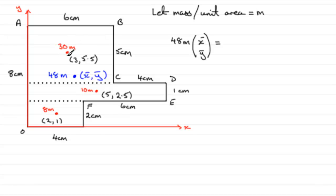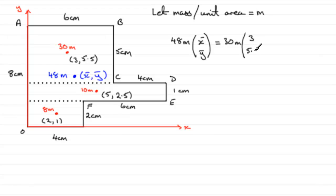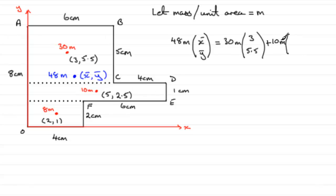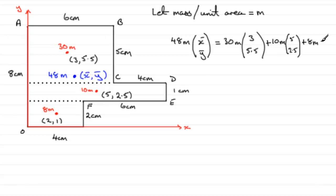So, if we start with this one here, the 30m, we've got 30m multiplied by 3 and 5.5. So, 3, 5.5. Then, we've got plus, let's take the 10m next, 10m multiplied by 5 and 2.5. 5, 2.5. And, then, finally, plus the 8m multiplied by 2, 1. So, 8m multiplied by the column vector 2, 1.